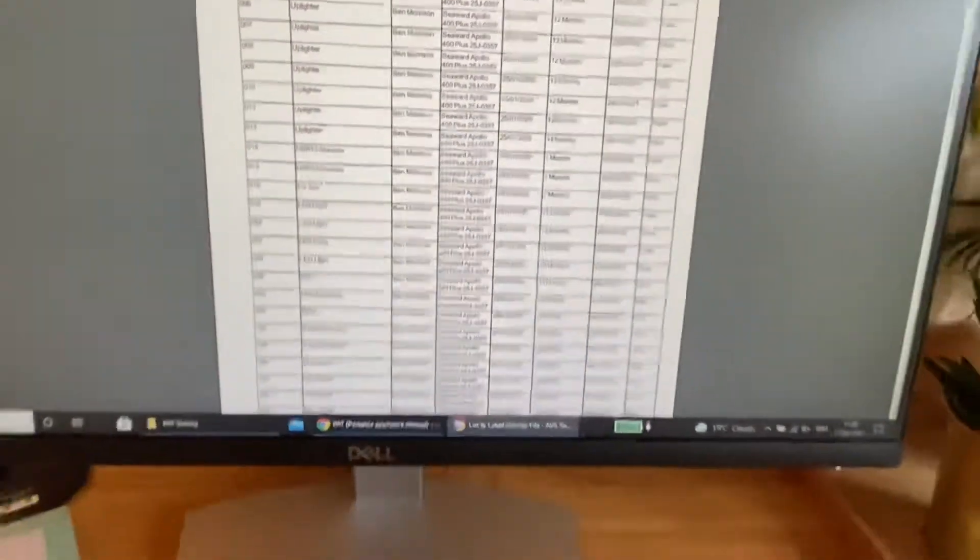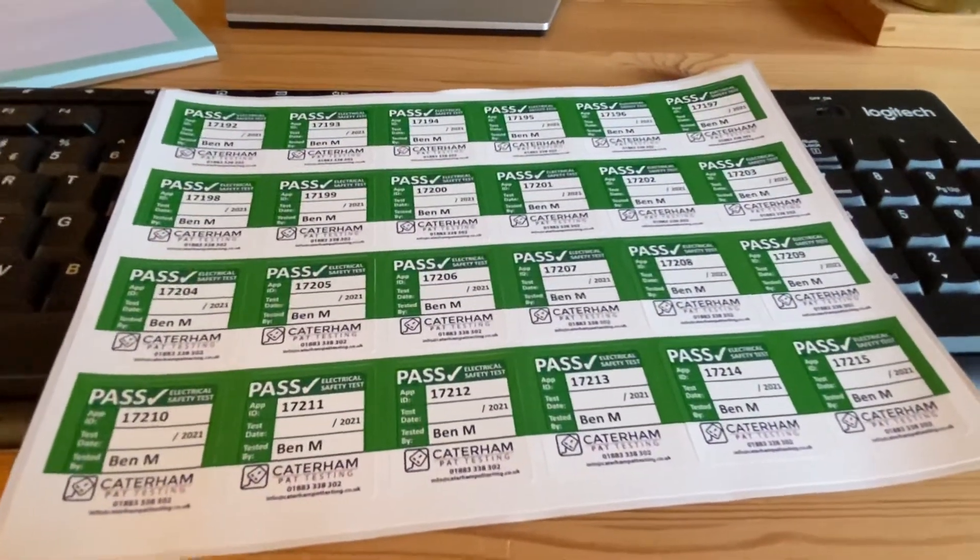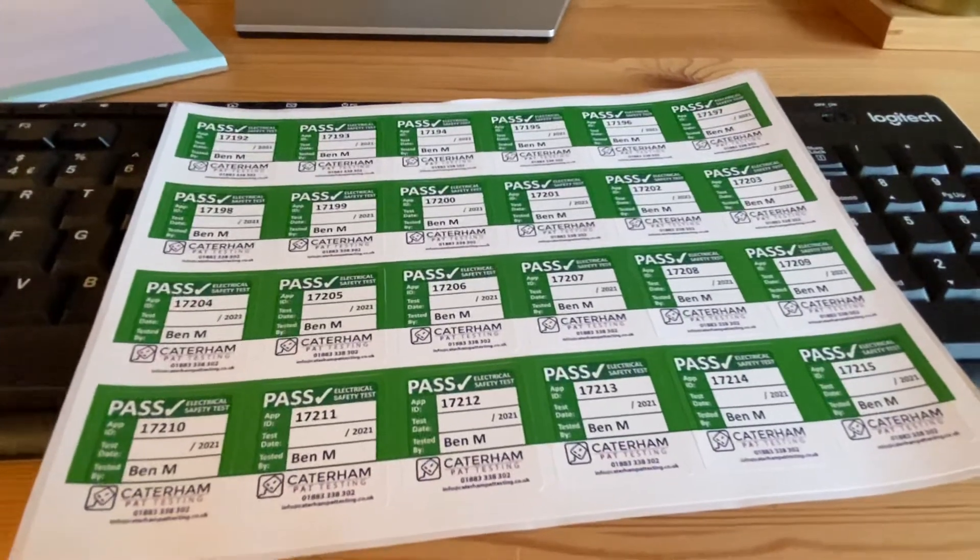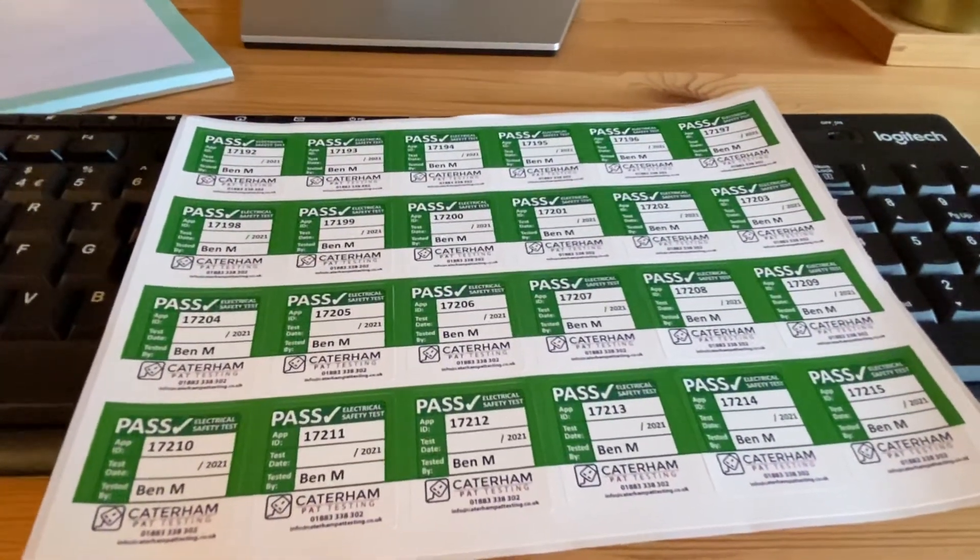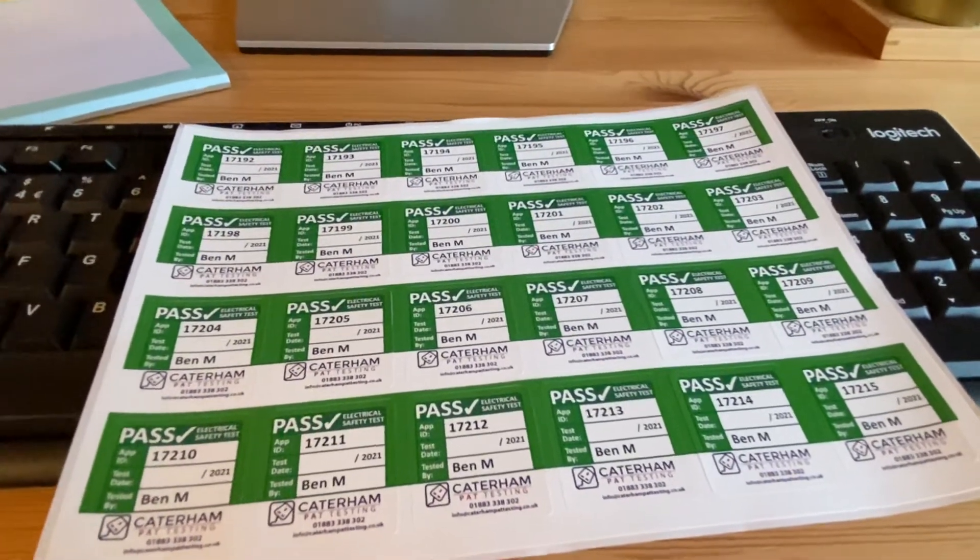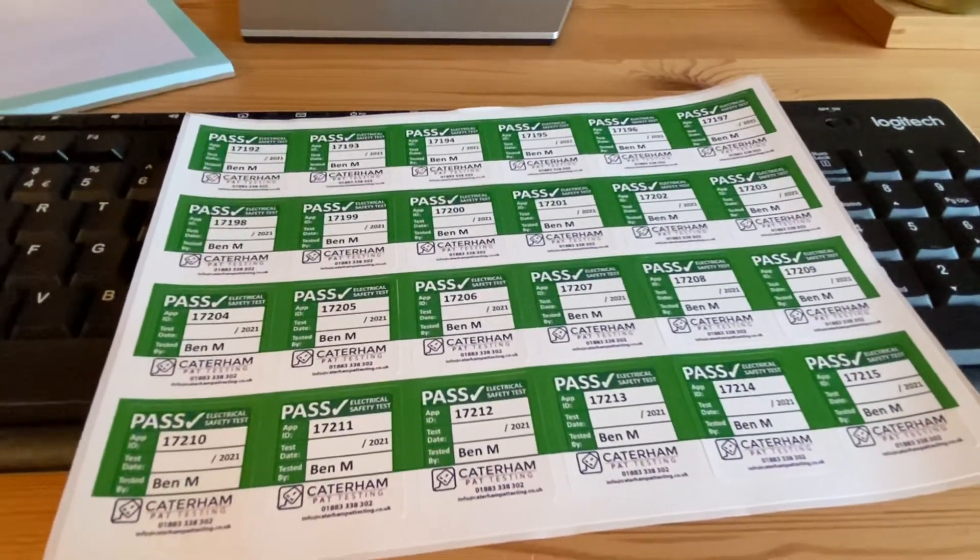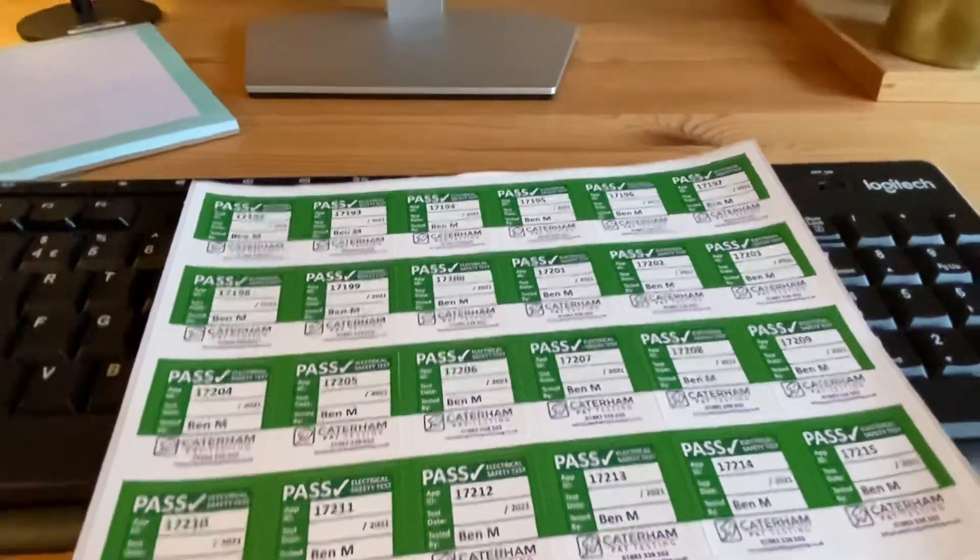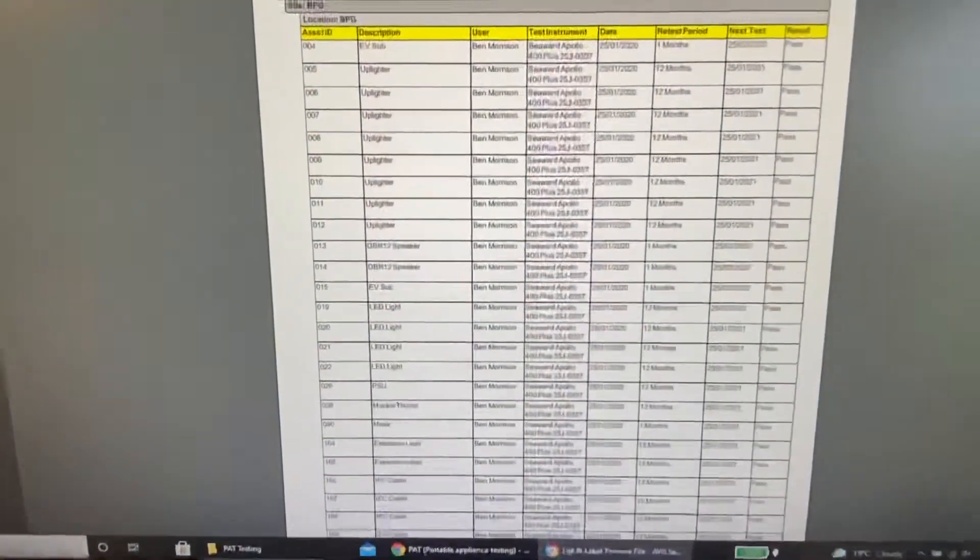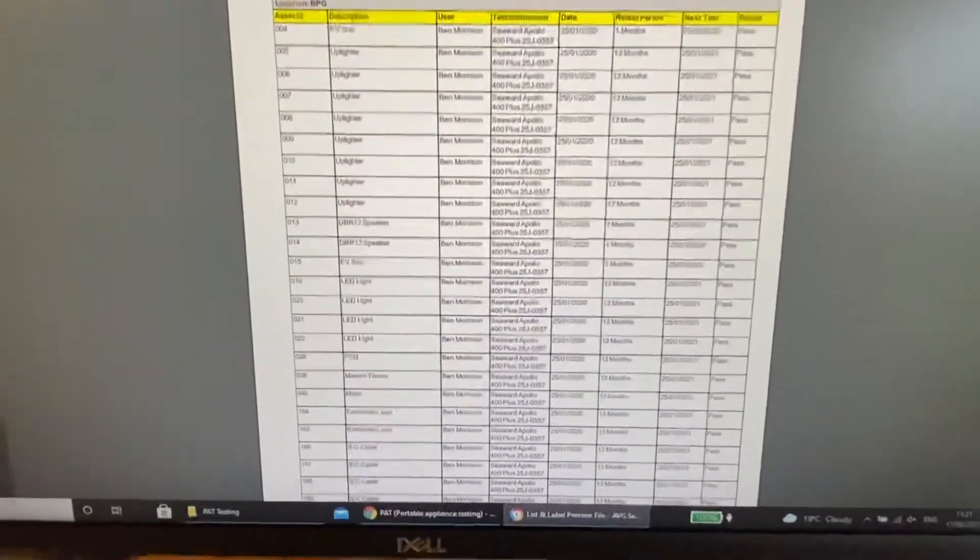So just important to say on your labels, your labels should only be giving the date it was tested and not a retest date. There's still some labels out there, they're called fourth edition labels, sorry third edition labels, where they have the retest date. But there is no requirement now. There's no need to put a retest date on the items because lots of different items have lots of different retest dates. So that's the concise list that we do here.